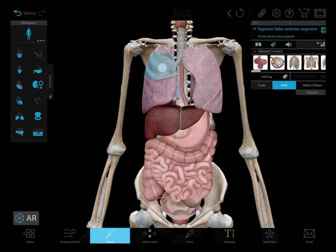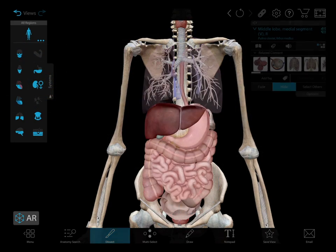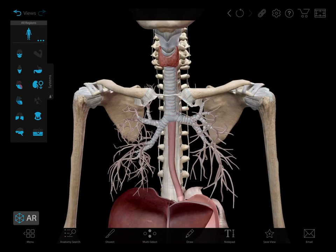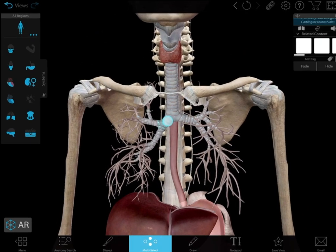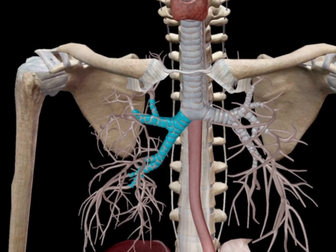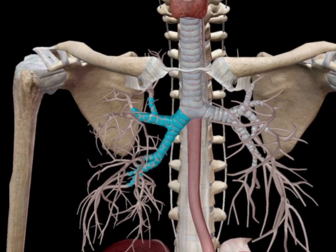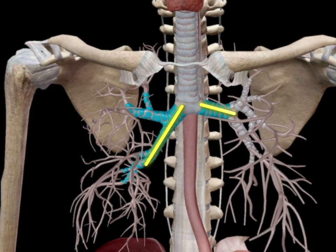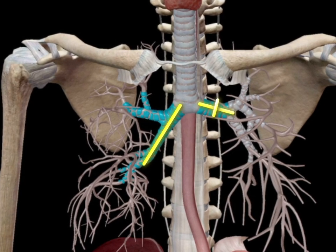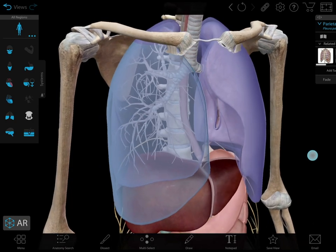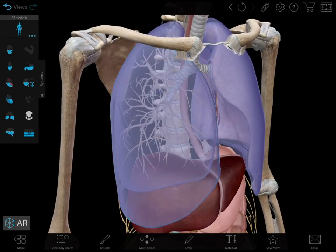We think of human anatomy as symmetrical, but anatomical structures don't always look the same on both sides of the body. Take the bronchi. You can see how the right side lies more vertically in the body than the left side, and the left side is wider and shorter. If you're a physician, you're probably more familiar with aspiration occurring toward the right lung for this reason.